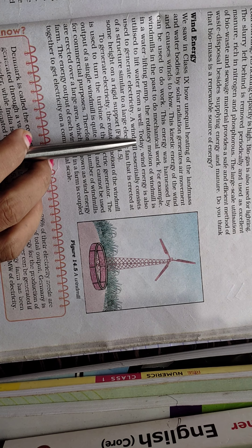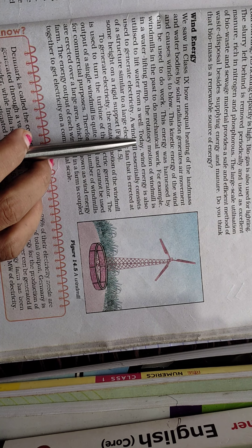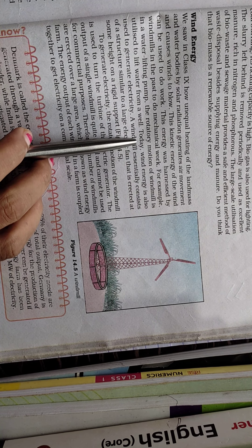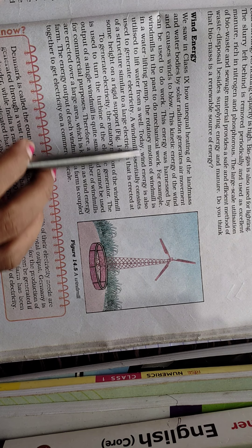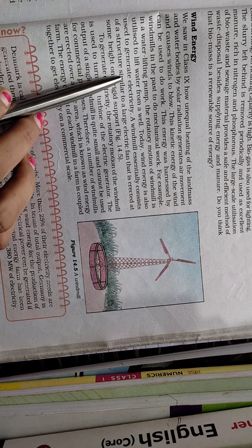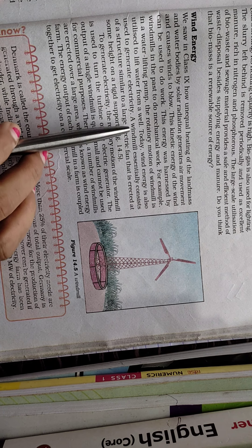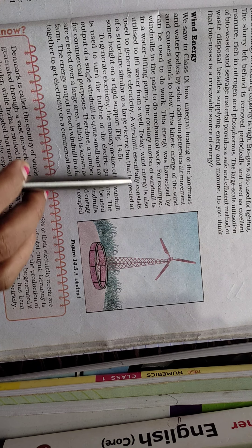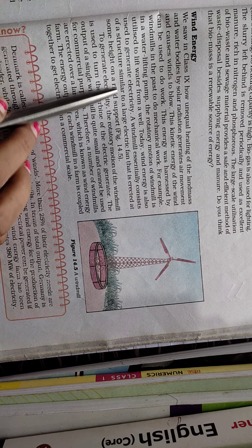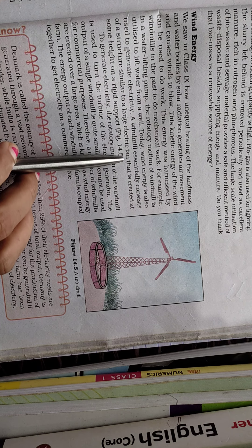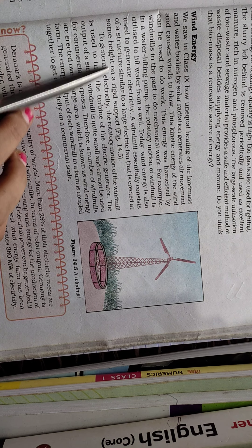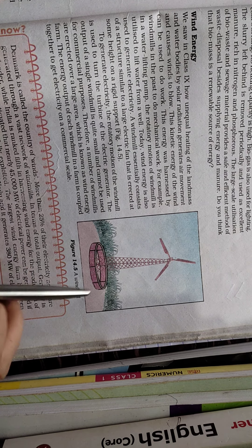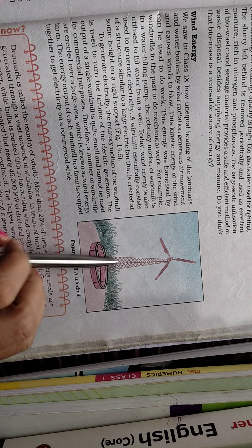Today wind energy is also used to generate electricity. A windmill essentially consists of a structure similar to a large electric fan that is erected at some height on a rigid support.